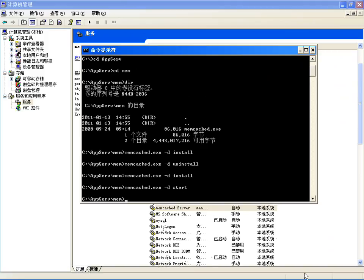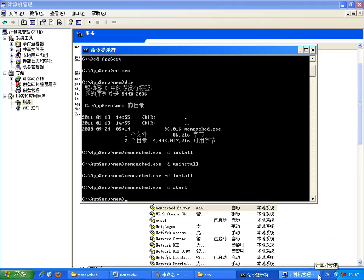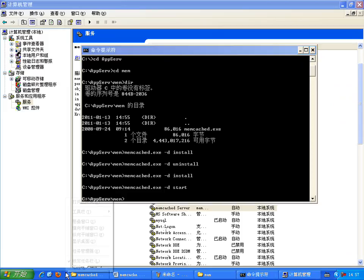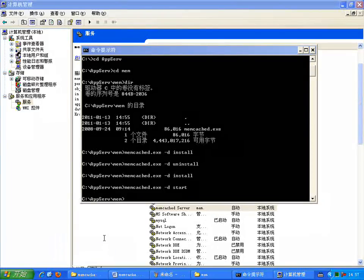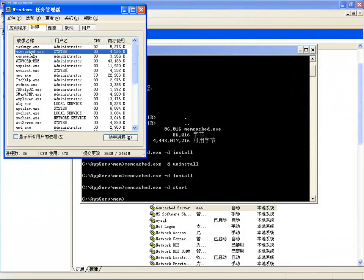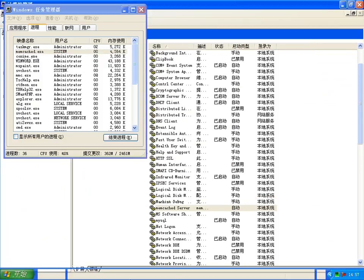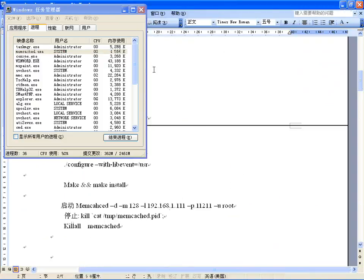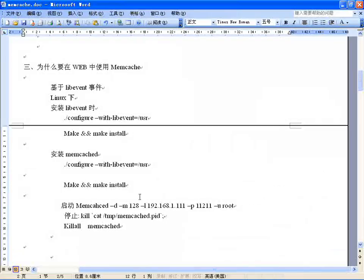启动之后，可以打开任务管理器查看，就有这个进程了，服务已经启动，有一个MEMCACHED进程在监听。它监听的IP是本机IP，监听的端口是11211。现在只要使用一个客户端去连接就可以了，这是在Windows下安装Memcached服务器软件。